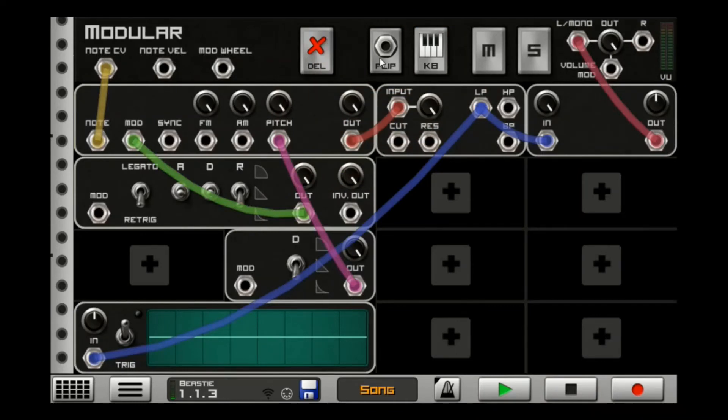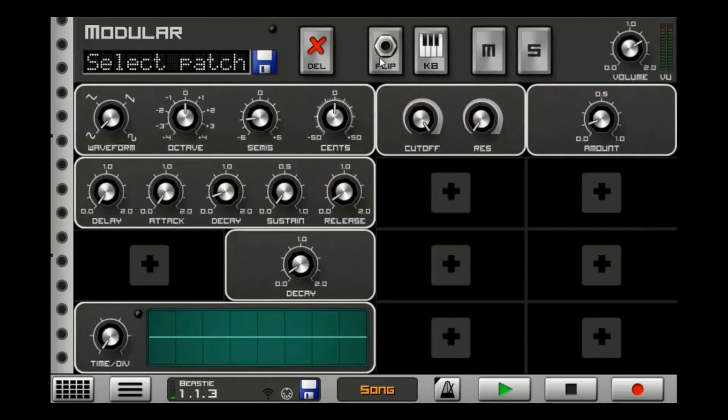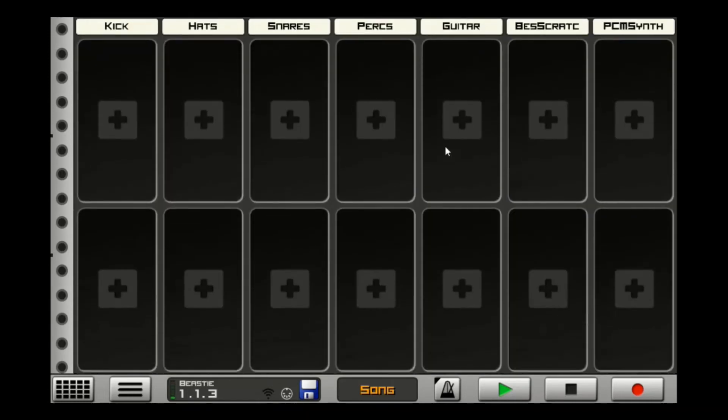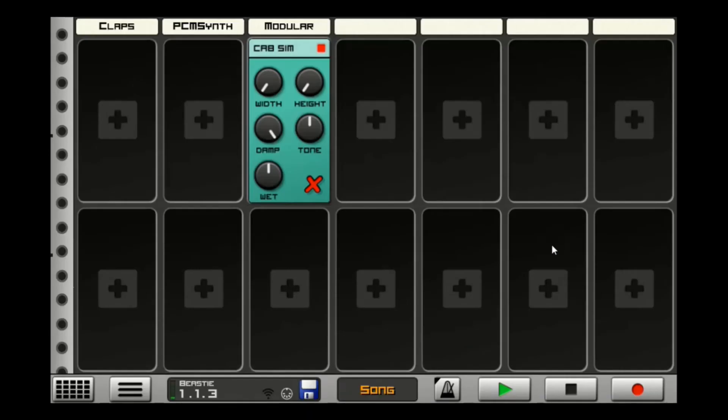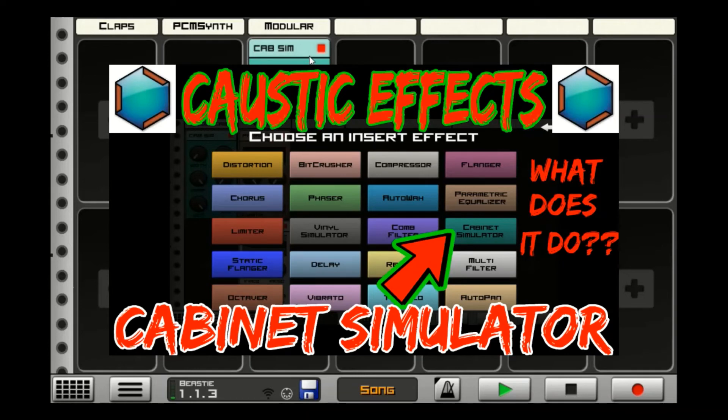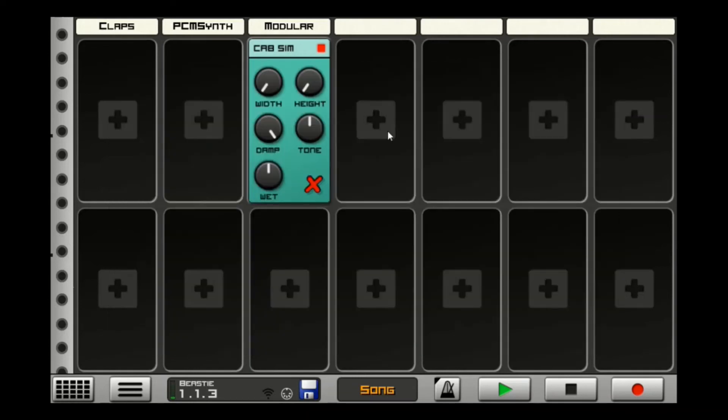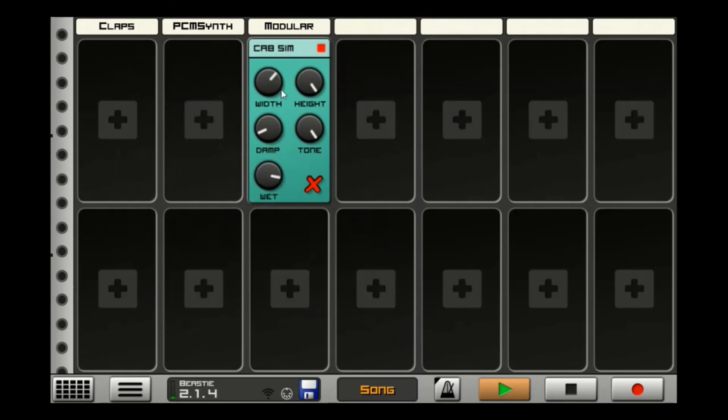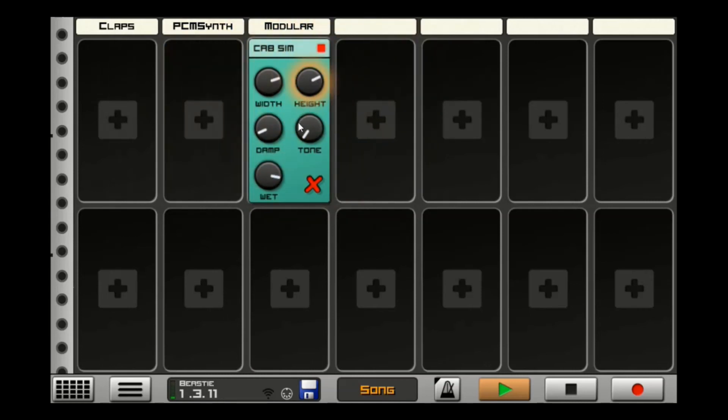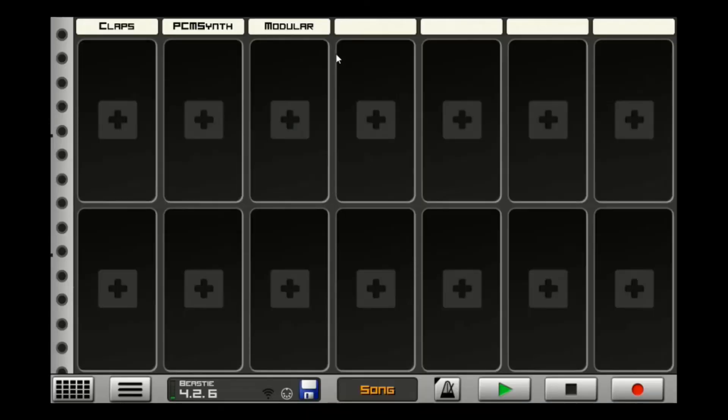We can go to our effects rack and you can add a cabinet simulator. Now if the dampening is all the way up on it, it's not really going to do anything. I actually have a tutorial on specifically the cabinet simulator, exactly what it is and what it does. So instead of going into all these details, I'm just going to mess with it and just show you how it kind of affects the sound. So you can mess with it, mess around with that.